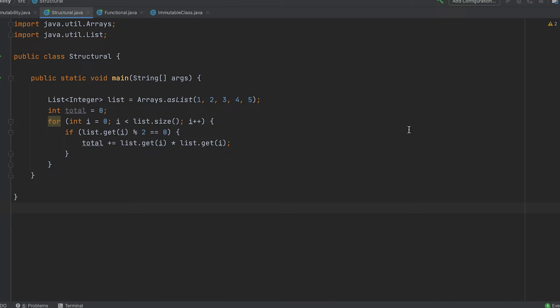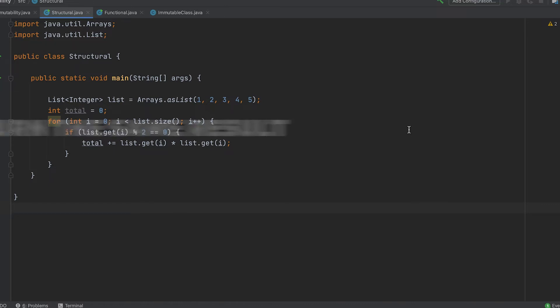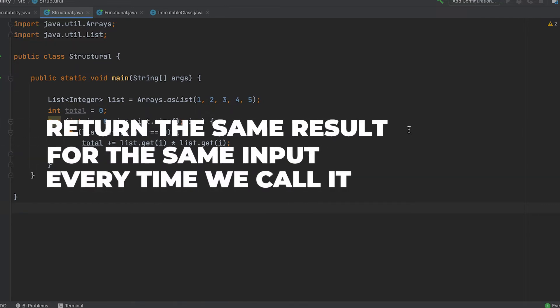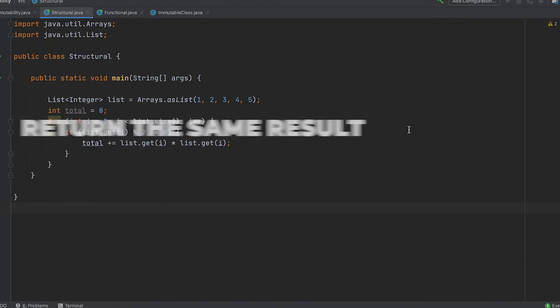A better way to tackle this is by using pure functions. Pure functions are functions that return the same result for the same input every time we call it.